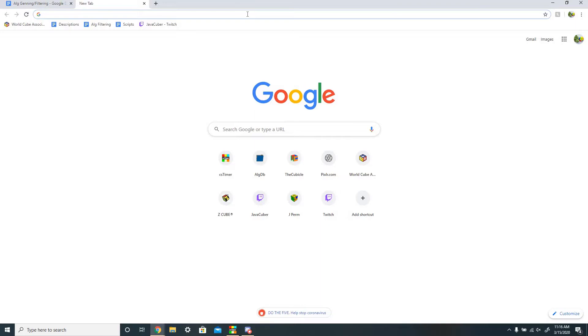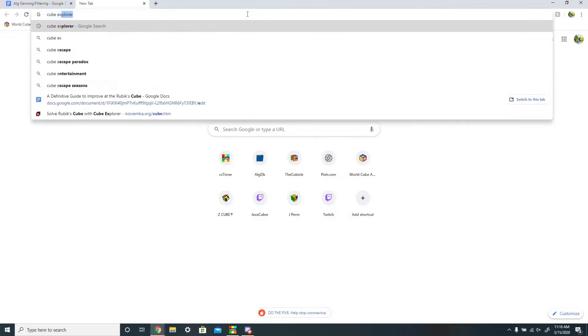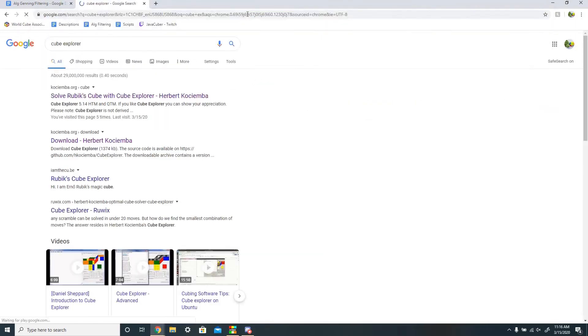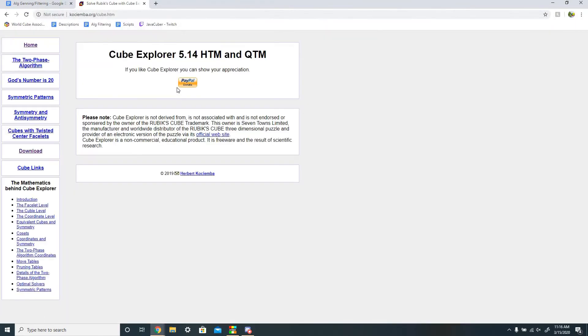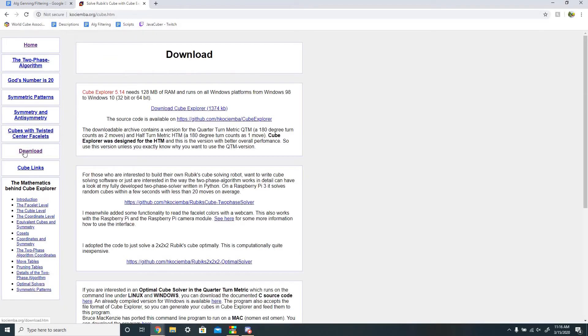To start, just search up Cube Explorer on Google and click on the first link. This is Cube Explorer's official website, cosiemba.org. It's safe to download from, so just go to download and get it.